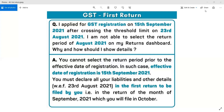क्योंकि यह आपकी first return होती है। जैसे September 2021 की return October 2021 में जाती है, तो जब आप October महीने में September महीने की return file करेंगे, तो August महीने की — 23 August से लेकर 31 August तक के जो bills हैं — उन सभी बिलों को आप September महीने की GST return के अंदर submit करेंगे।